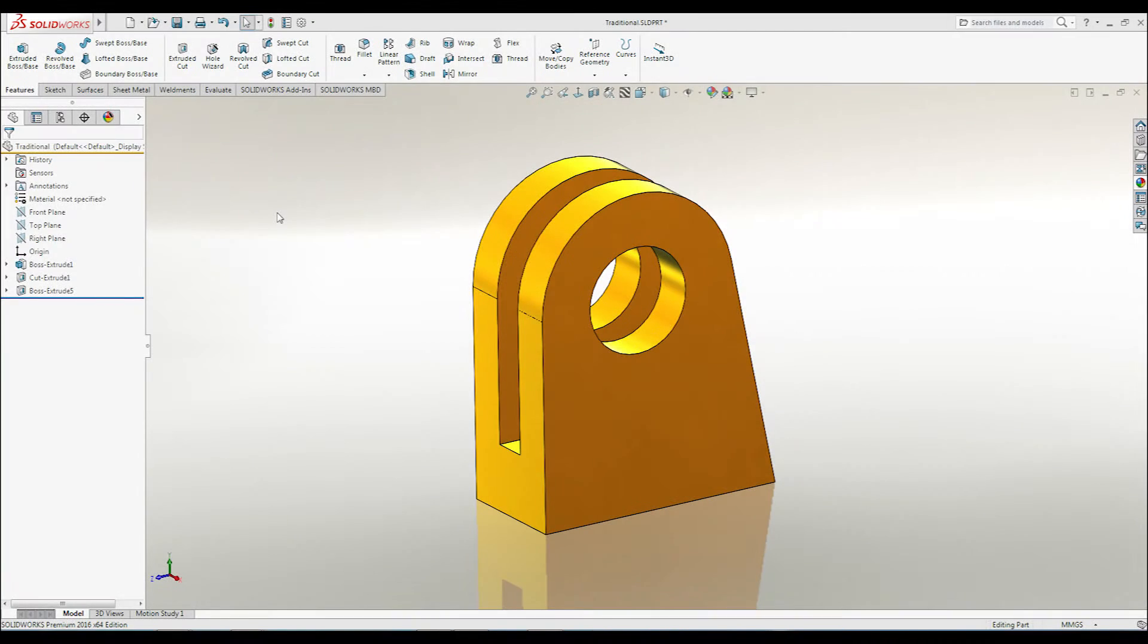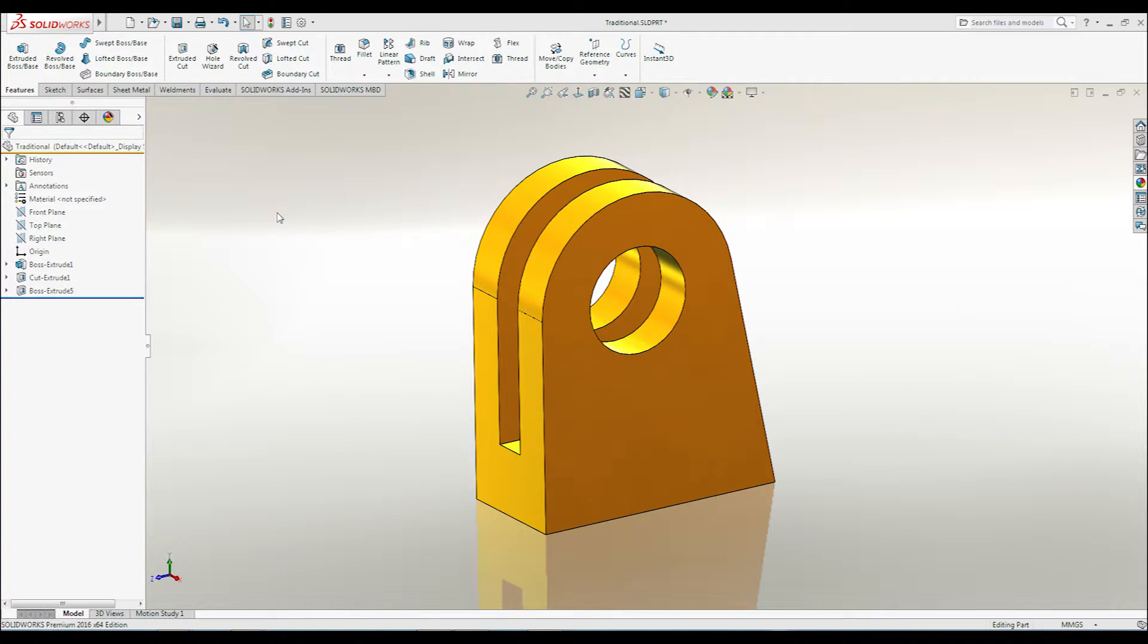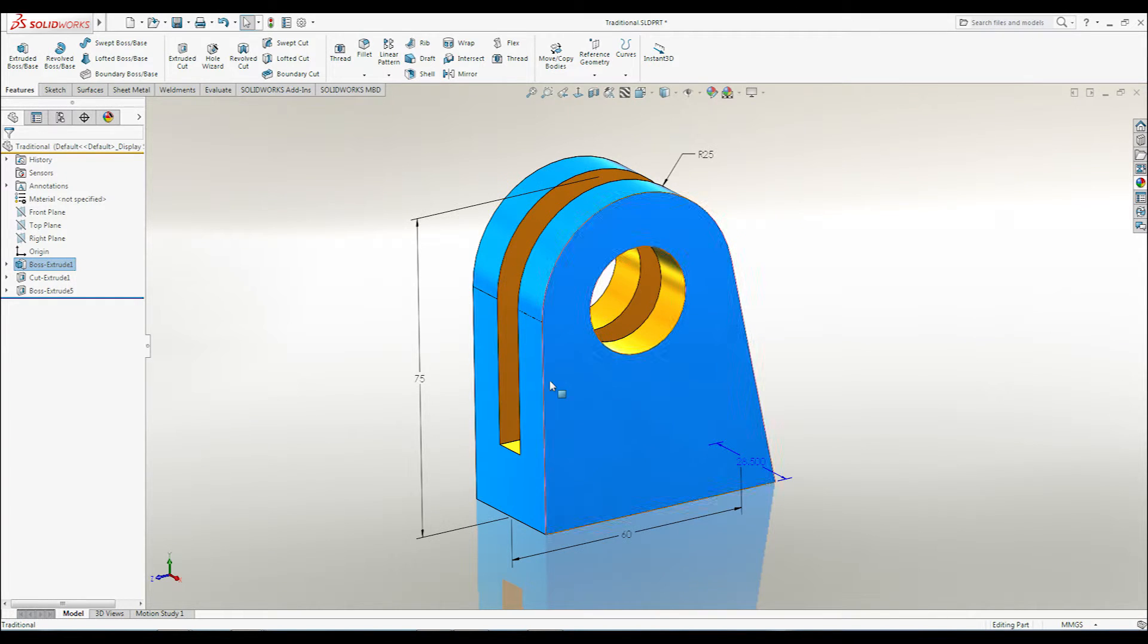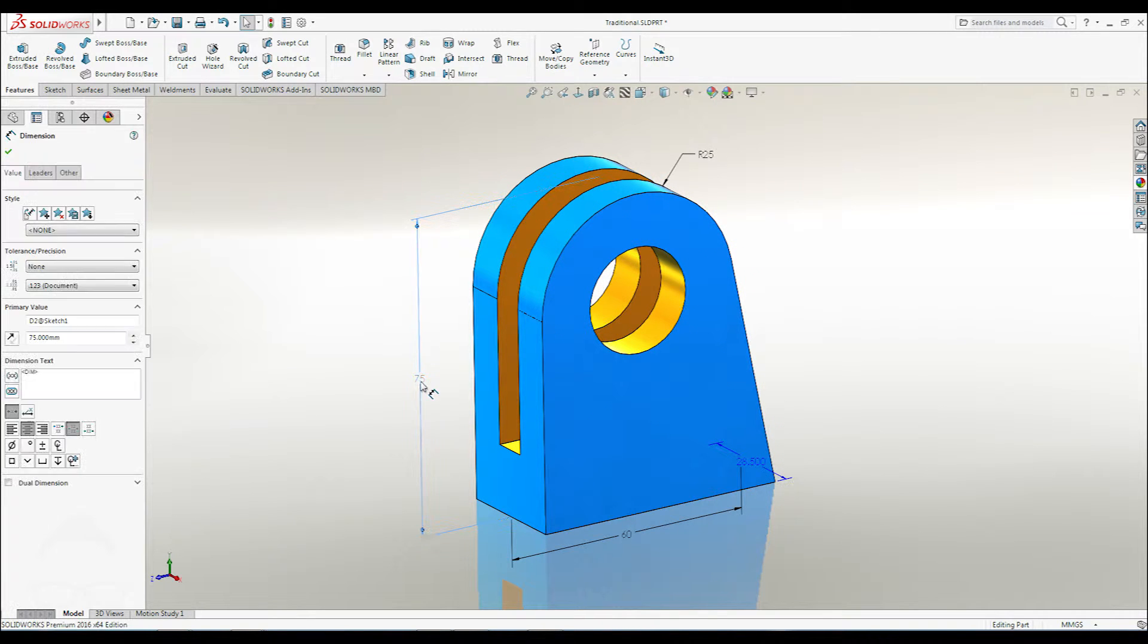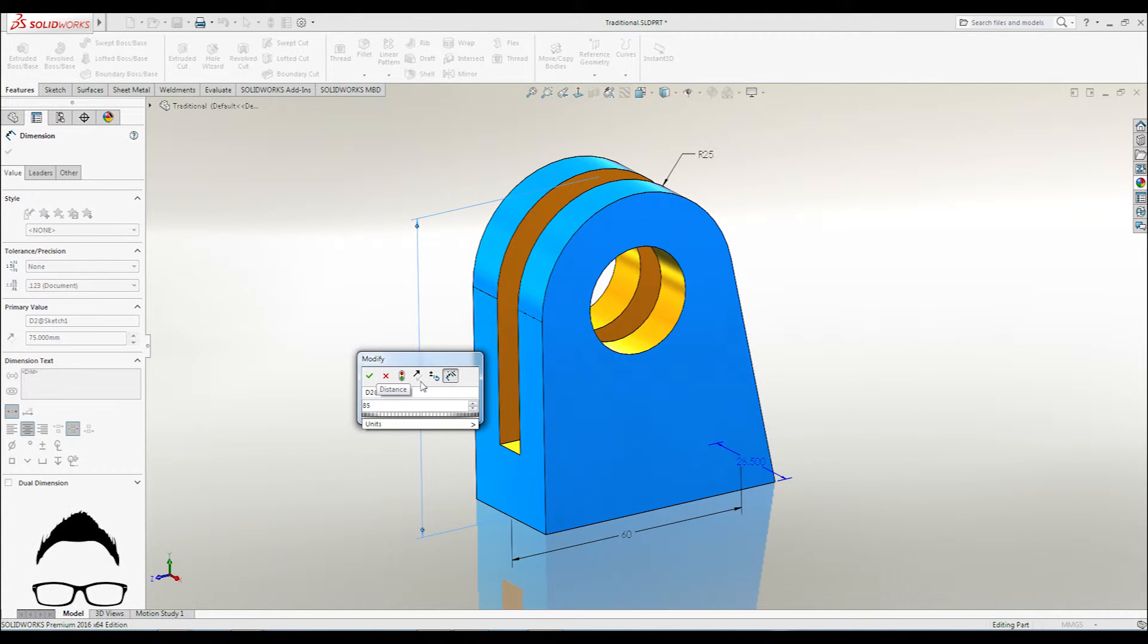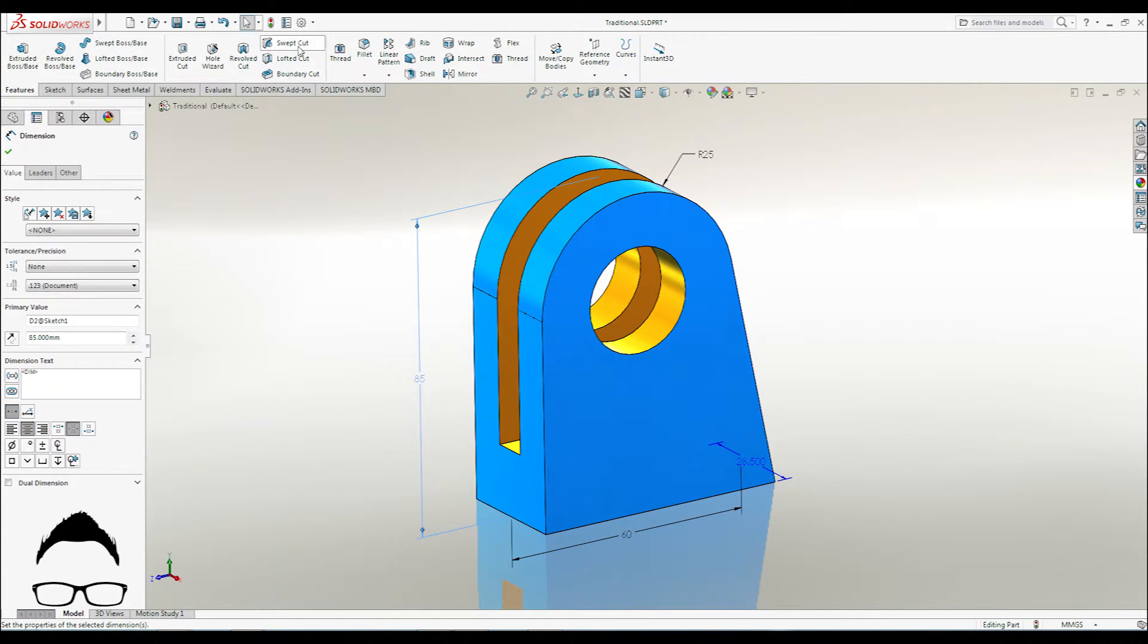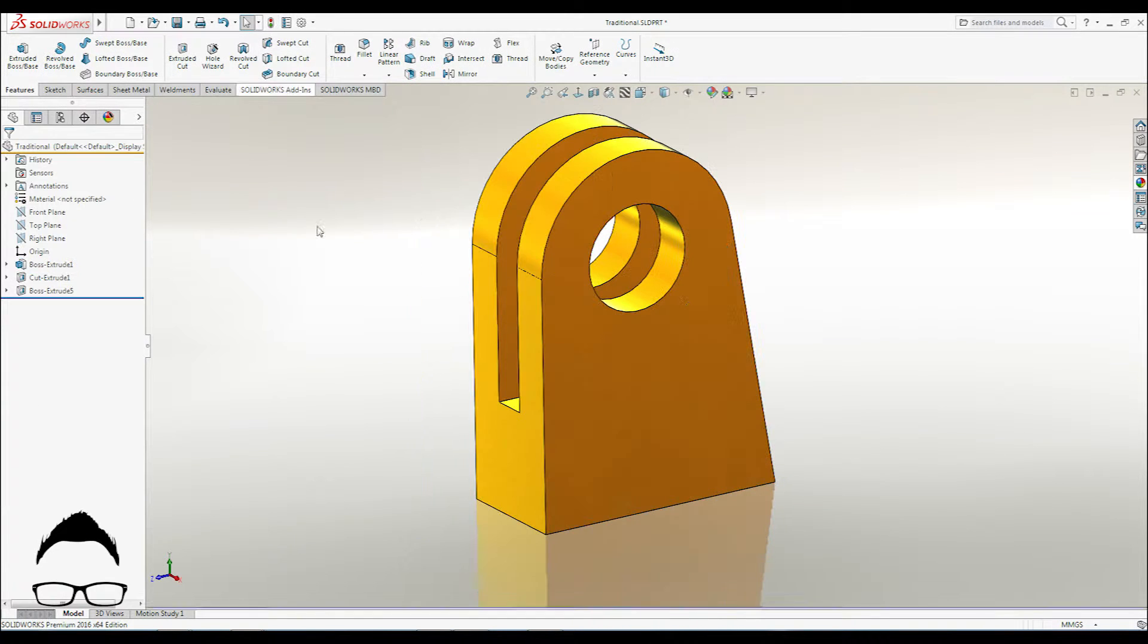Traditional dimension and feature edits, though already fast and easy by industry standards, take several more clicks to complete an operation than with Instant 3D. Traditionally, one would double-click a feature, double-click the dimension, type the value, click OK, and then click Rebuild. Like I said, it's easy, but there is a much faster way.